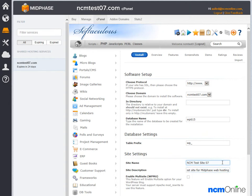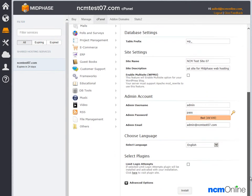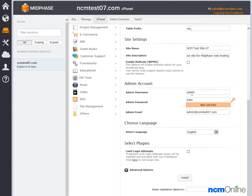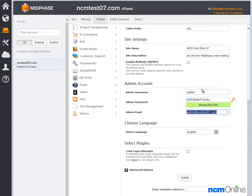Next is multi-site — as we only need one WordPress installation, we're going to leave that blank. Next we need to choose a username and password. Then we enter our email address. Select language — English should do fine.